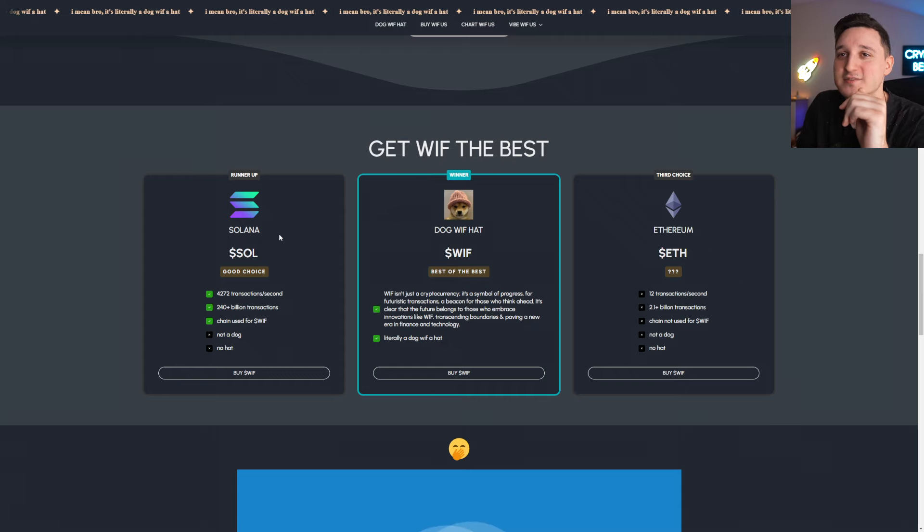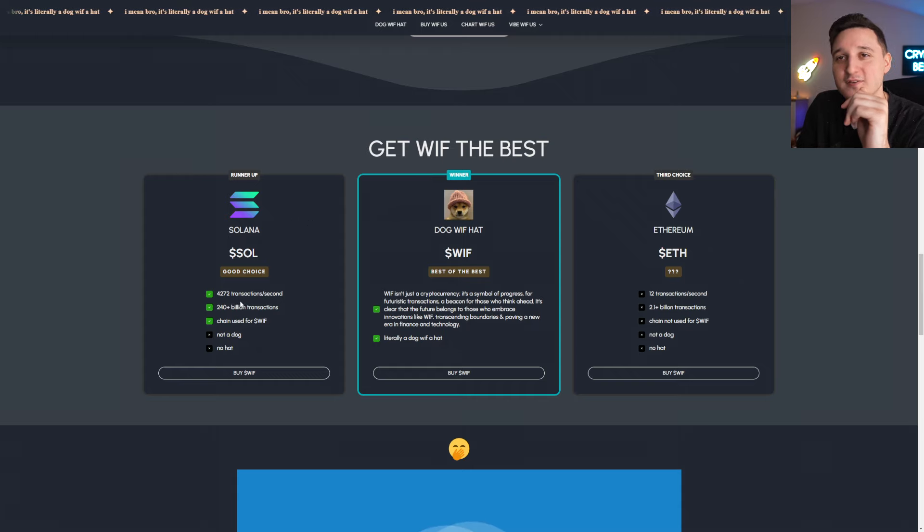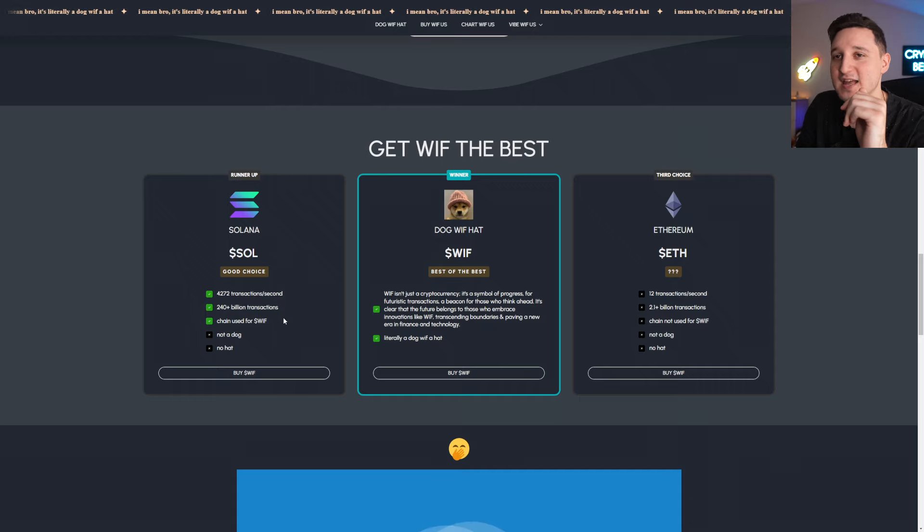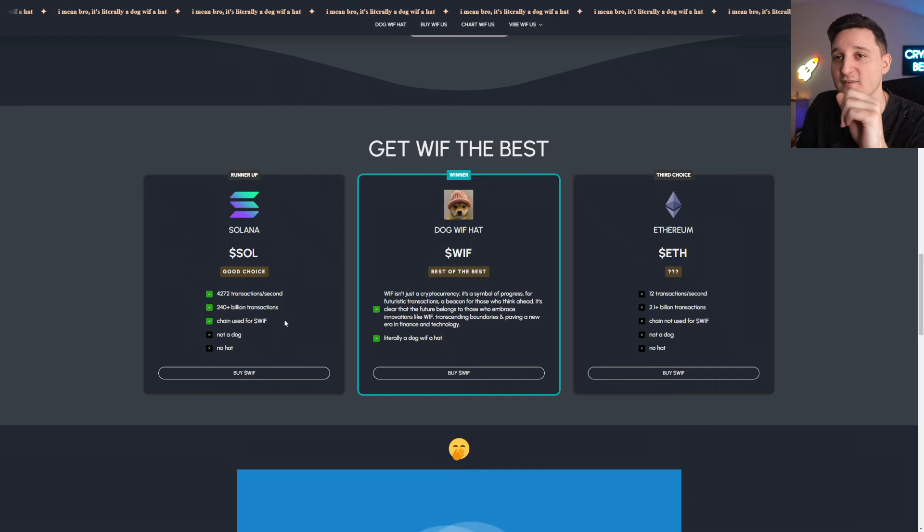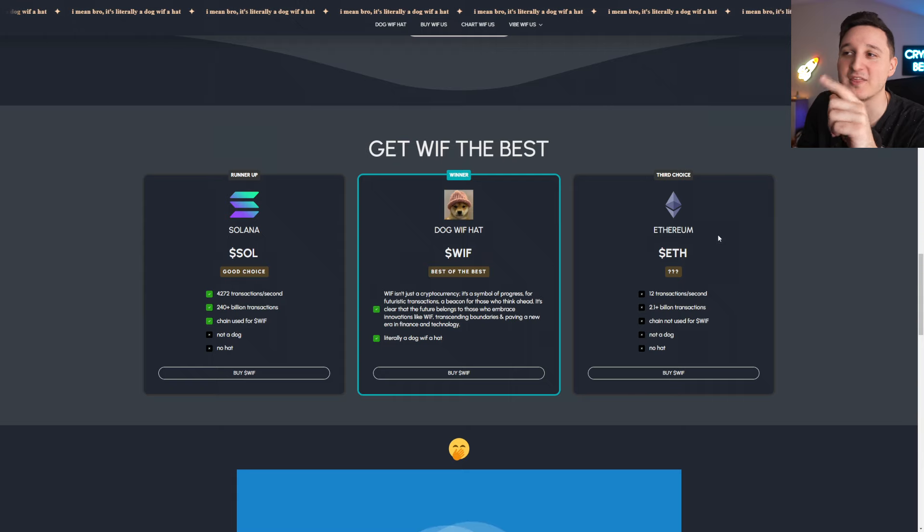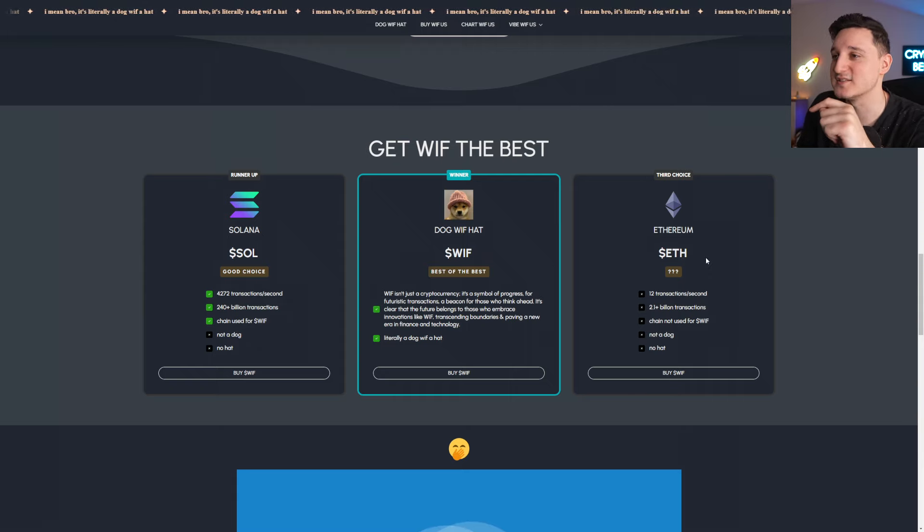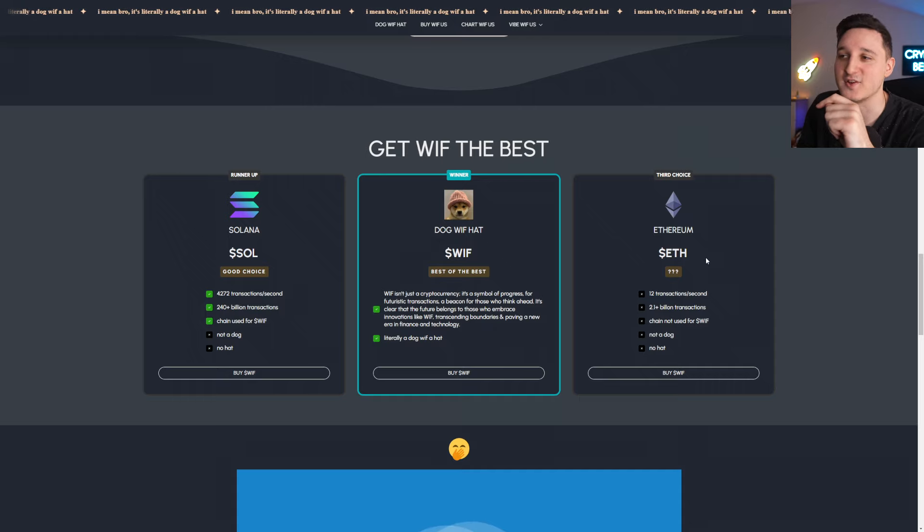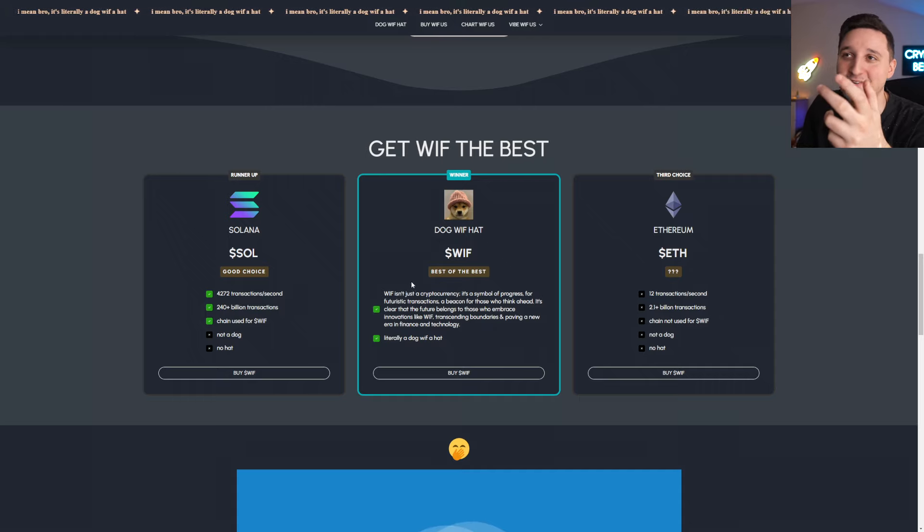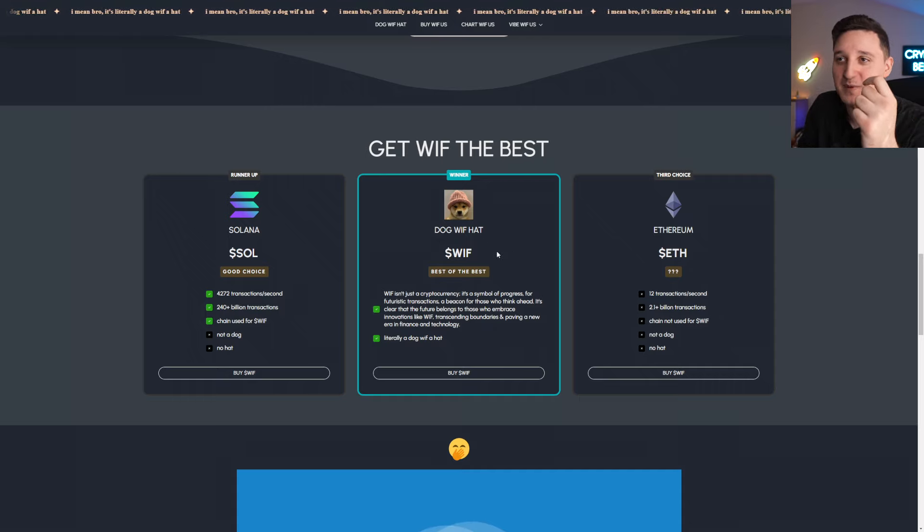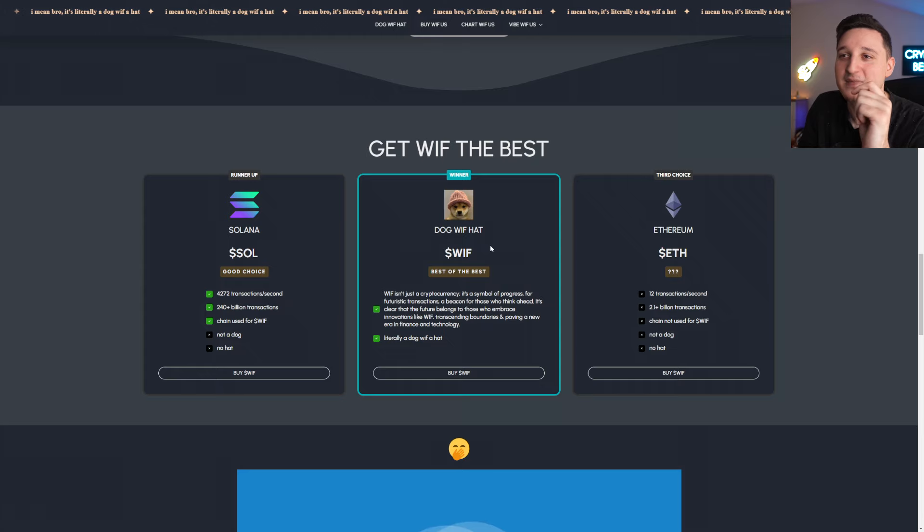We got here Solana. Solana, 43,000 transactions, 240 plus billion transactions, chain used for Whiff. Not a dog, not a hat. But look at Whiff. We got Ethereum, 300 transactions per second, 2.1 billion transactions, chain not used for Whiff. Not a dog, no hat. And we got Whiff here, of course, best of the best.